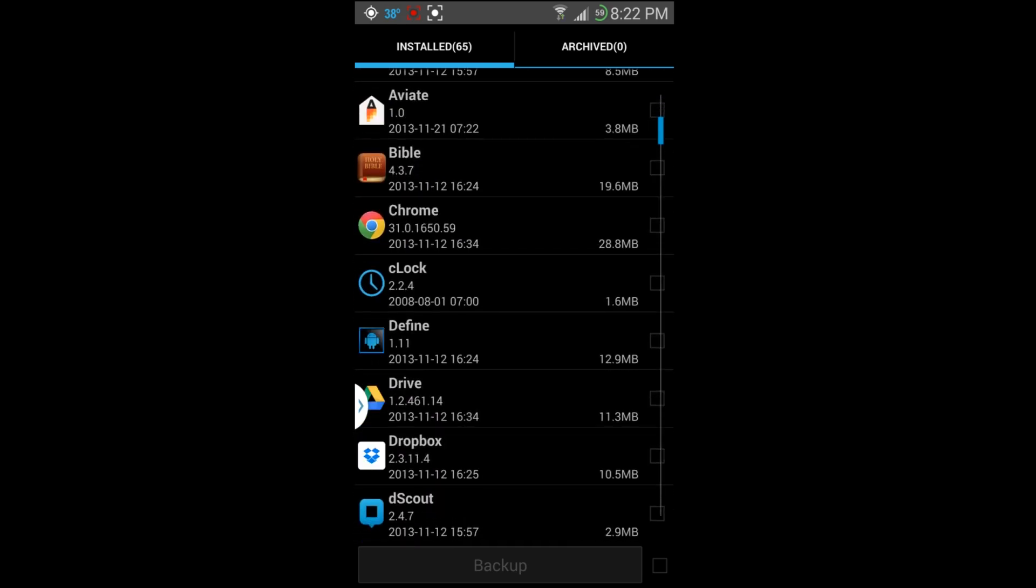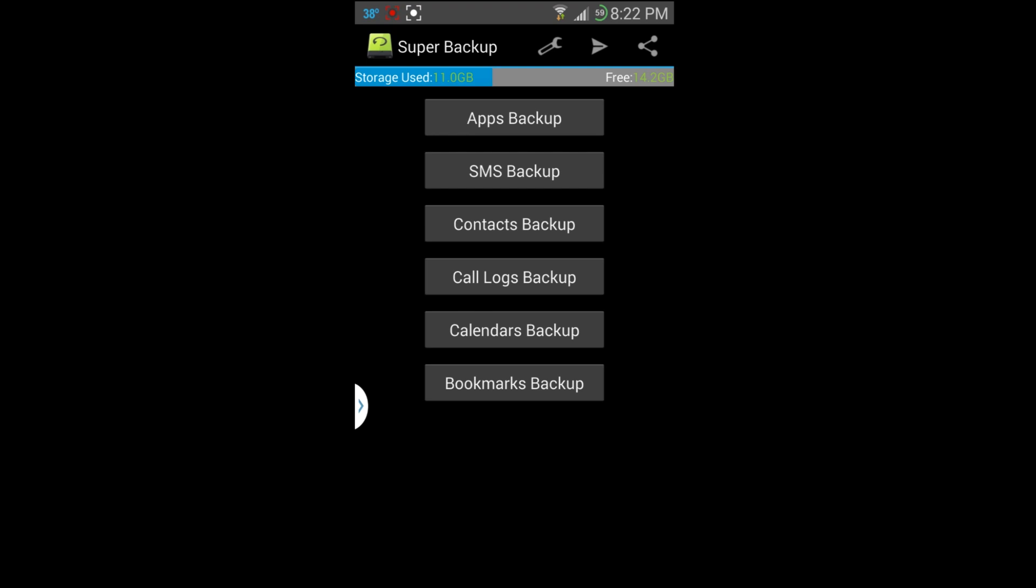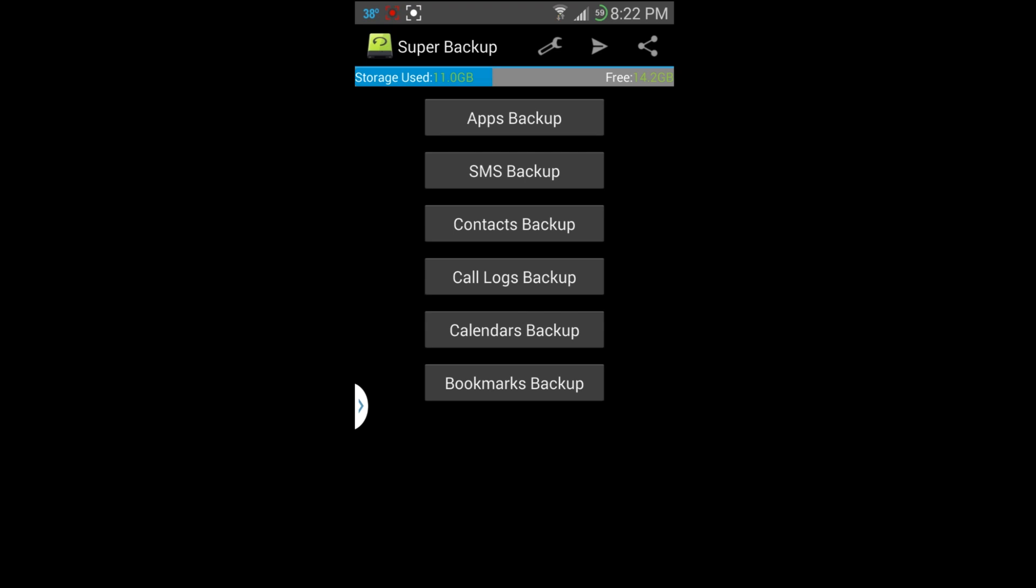You got app backup and again same concept. You can go ahead and back these up and you will have them if you install a new custom ROM or for whatever reason you might want to use them.